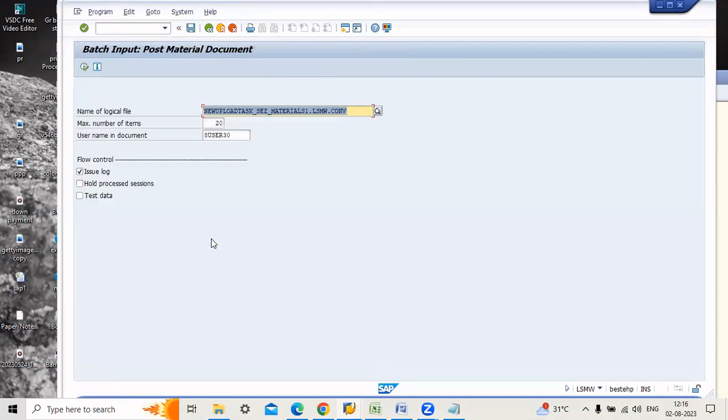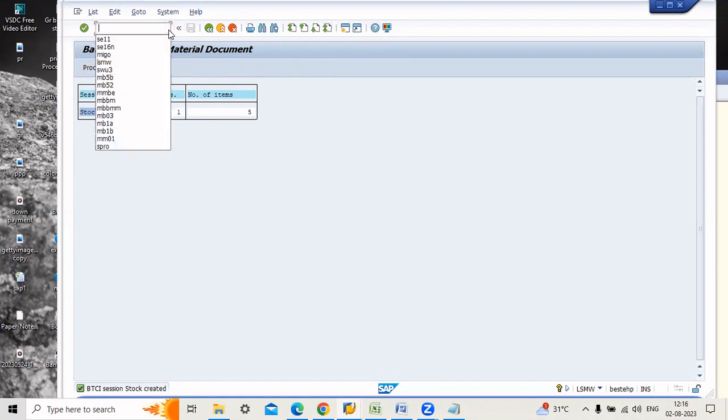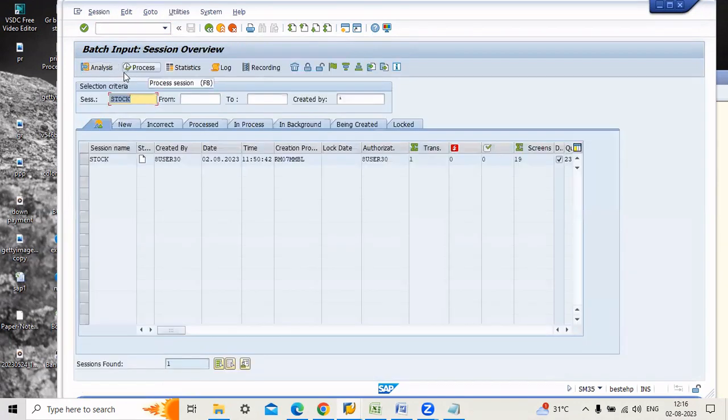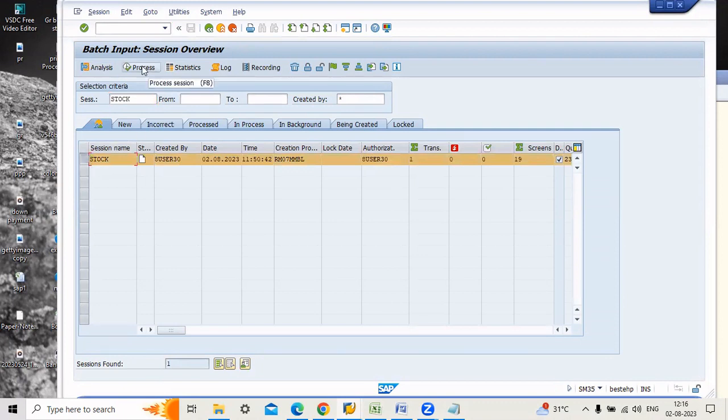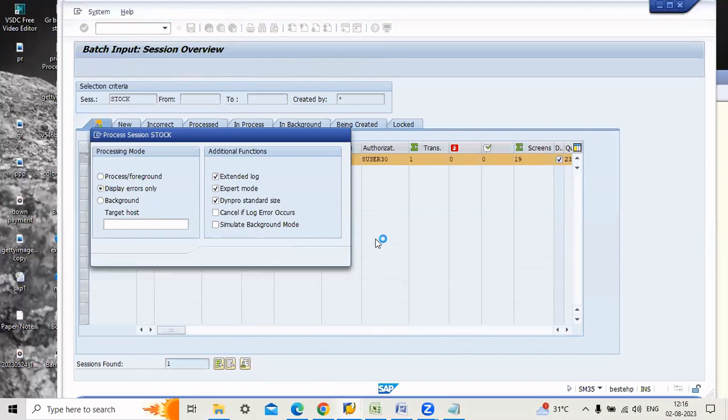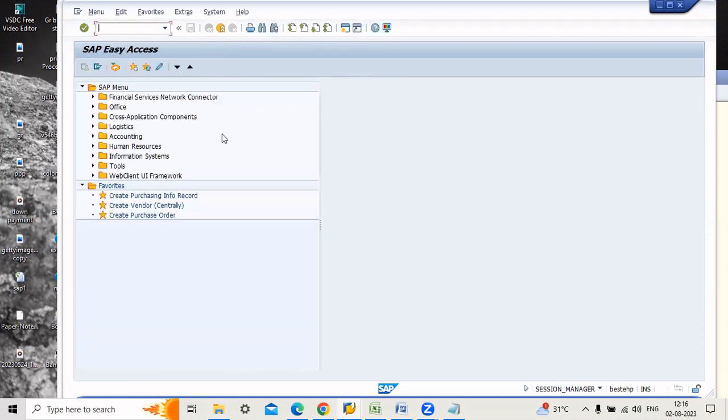Create batch input session. See how to execute this one. Now if you want to process here, you can go to process session or you can go to the transaction code SMBM also. Now I'm doing here only, go to just process session. Here just click this one and process. Go to display errors. We have to take this three and process. The stock upload was done successfully. Execute batch input.